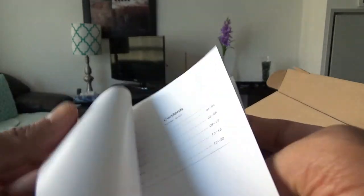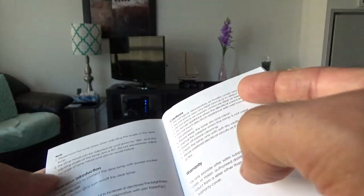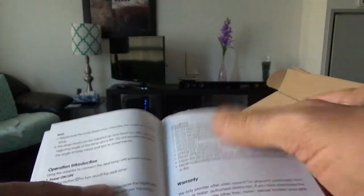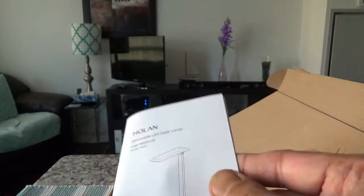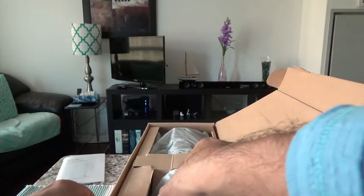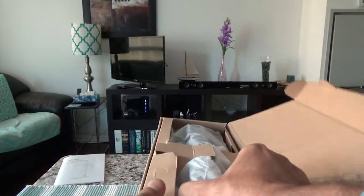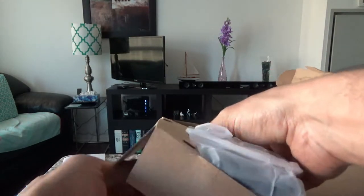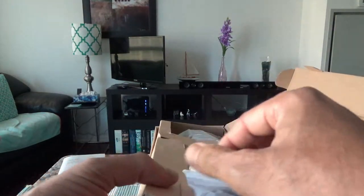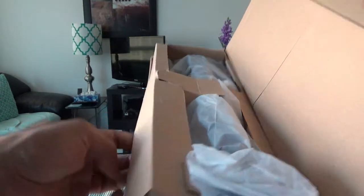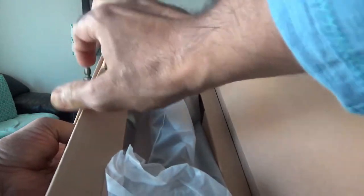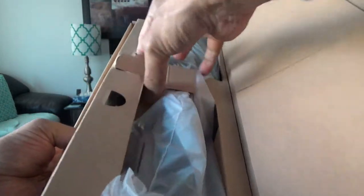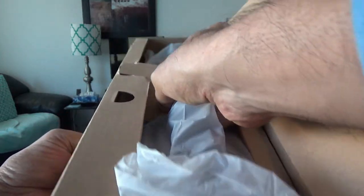Let me see, one, two, three, four, four pages of English instructions. I'll just set this aside here. And then, if I remove this from the box, which is kind of the protection of the lamp. Let's take a look.